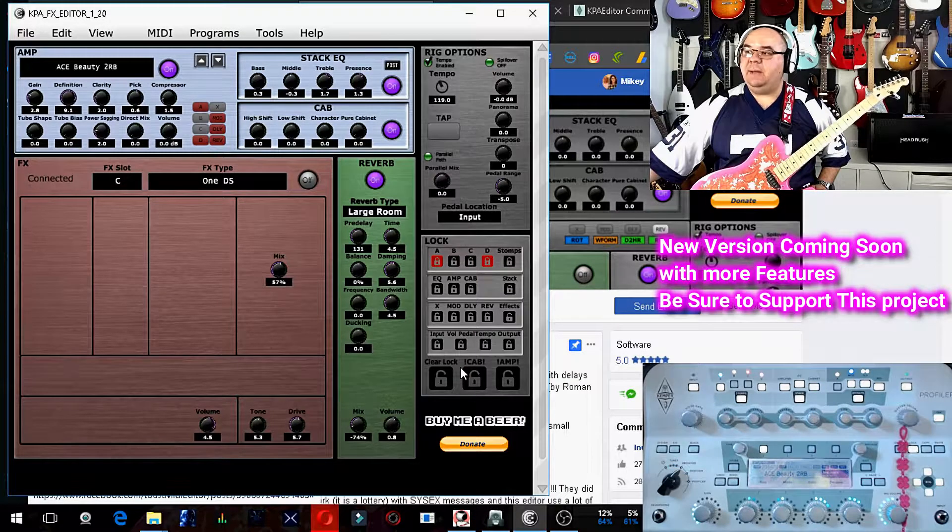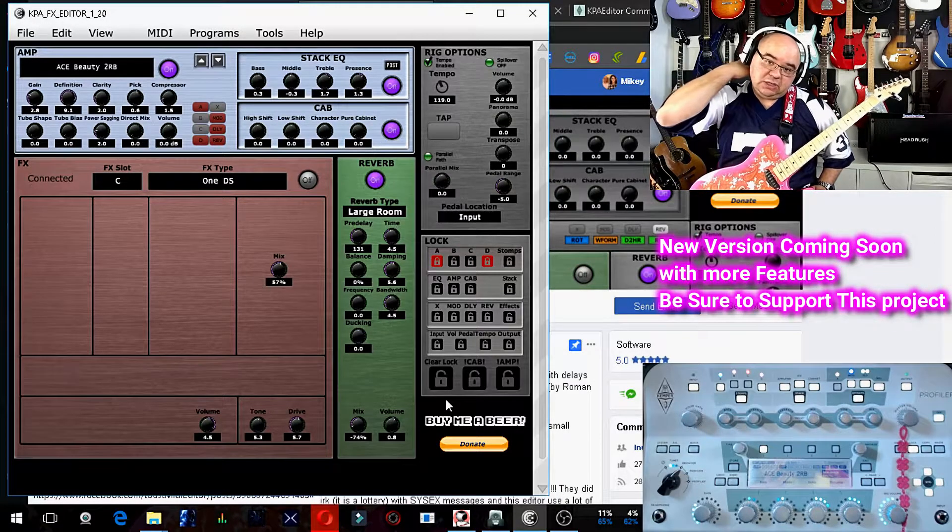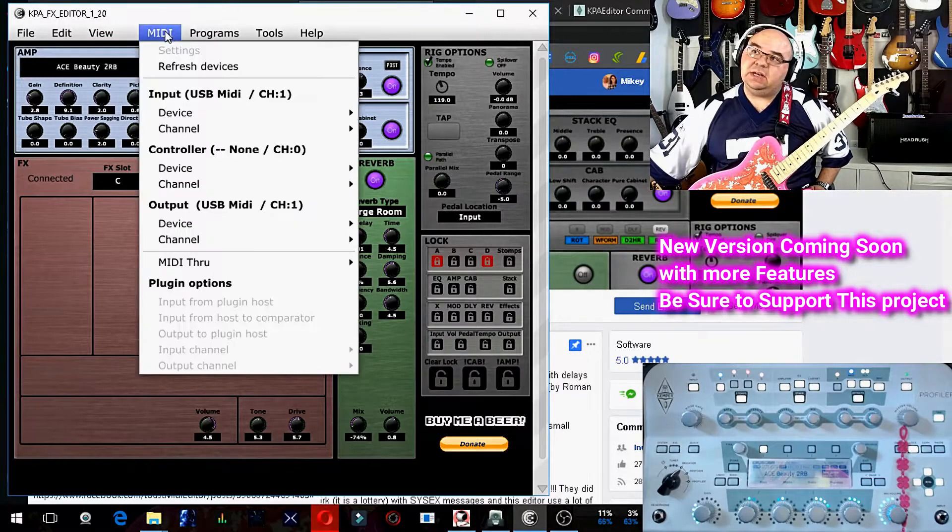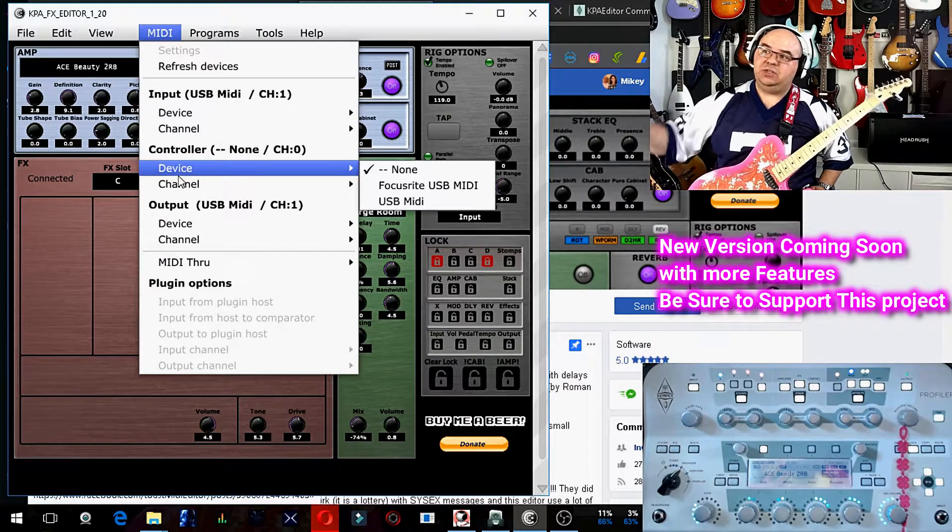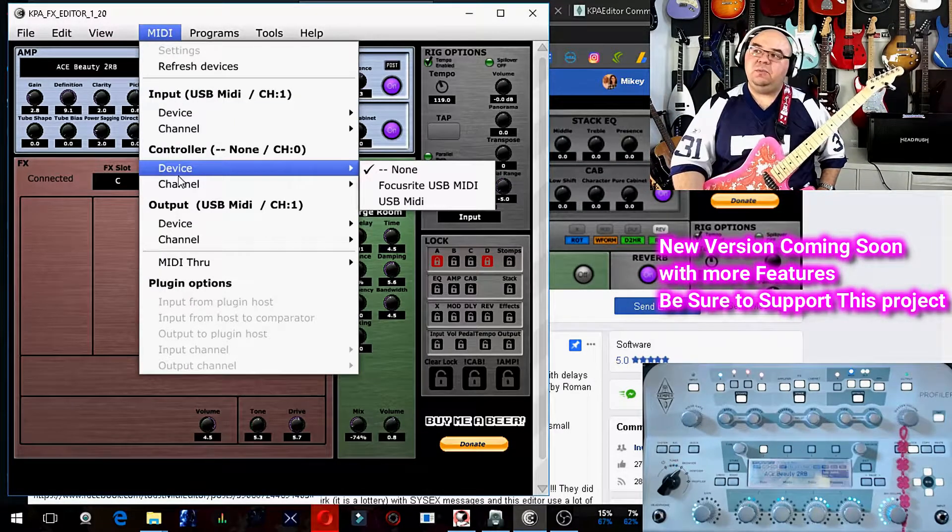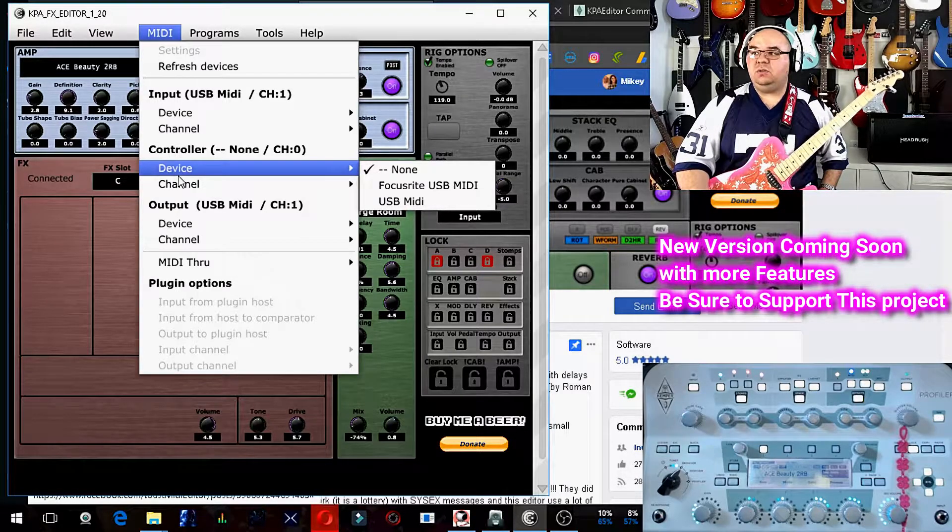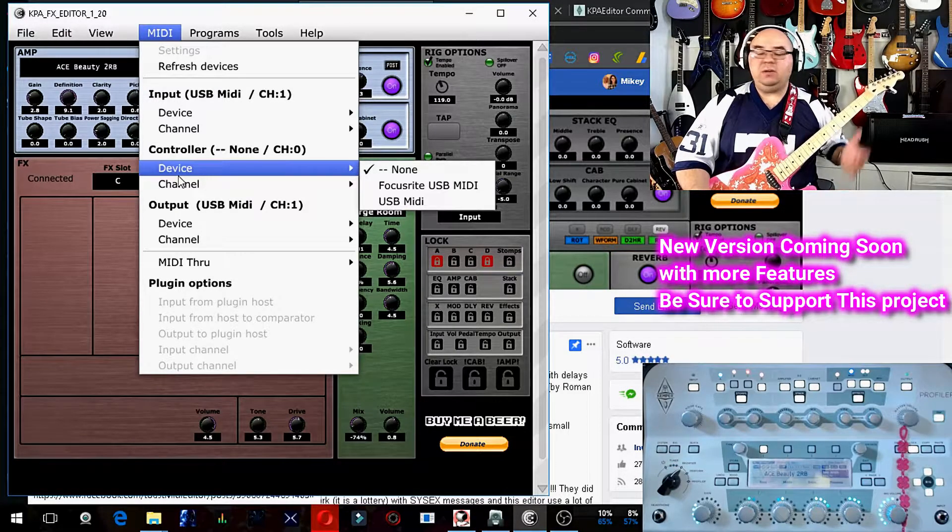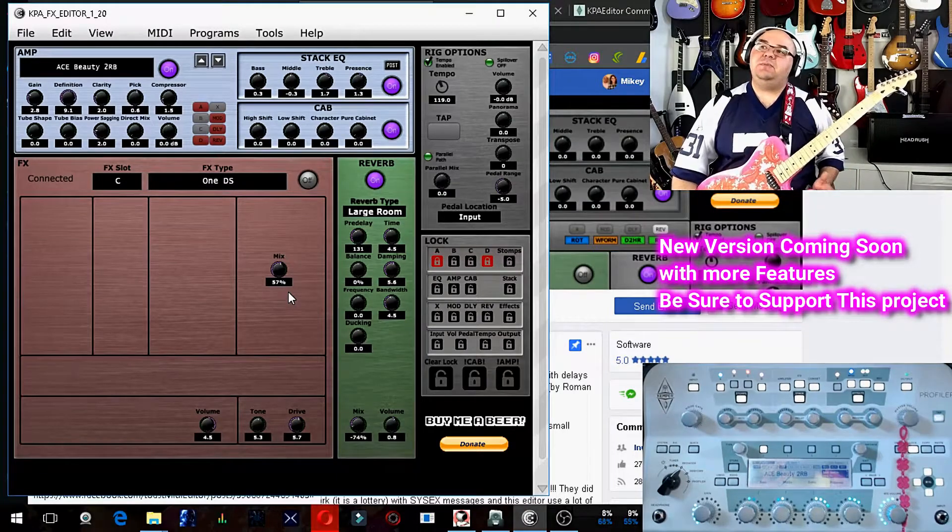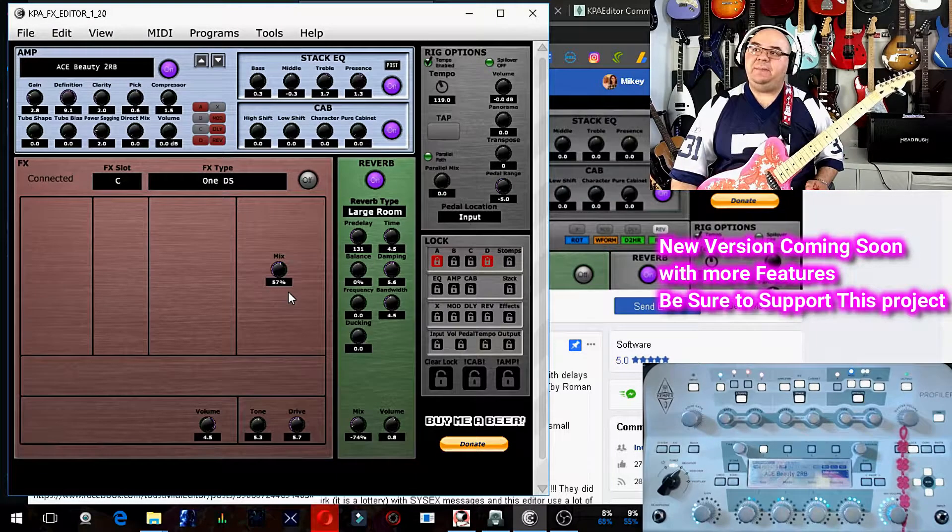And then also, I believe with this, you can actually set, because right here in the MIDI settings, there's a controller, and so I am assuming you might be able to send control settings to it. I don't know. All right guys, so that's been my overview of this really awesome app.